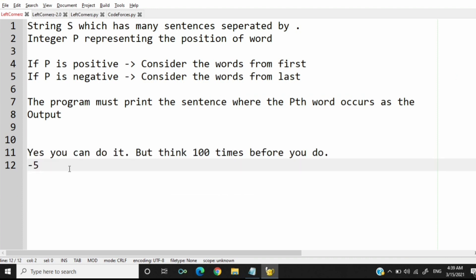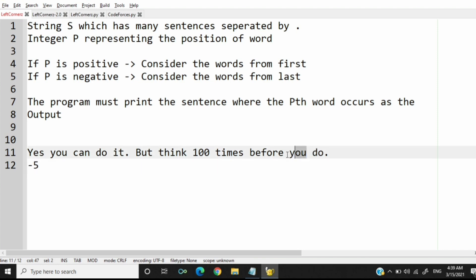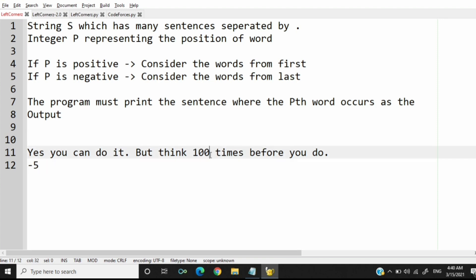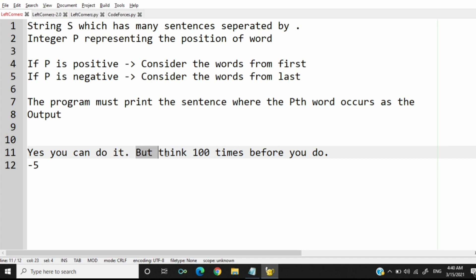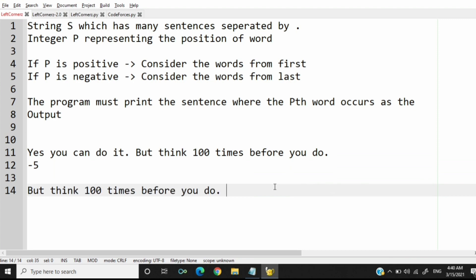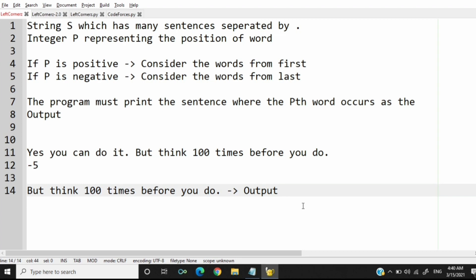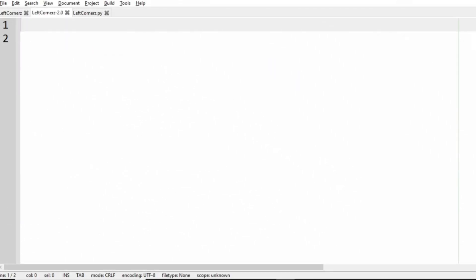In this test case we have two sentences and P is minus five, so we have to consider from the last. Counting: one, two, three, four, five — the Pth word occurs in the second sentence, so we'll print the second sentence as our output.